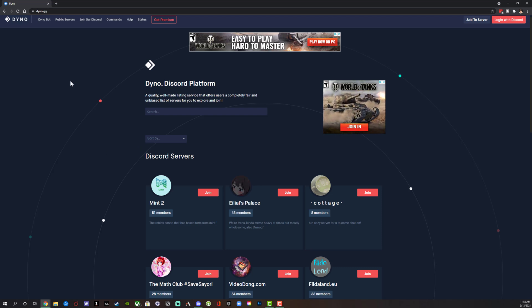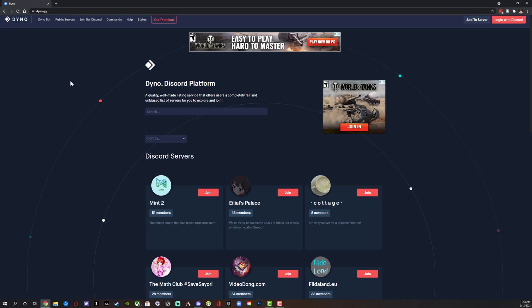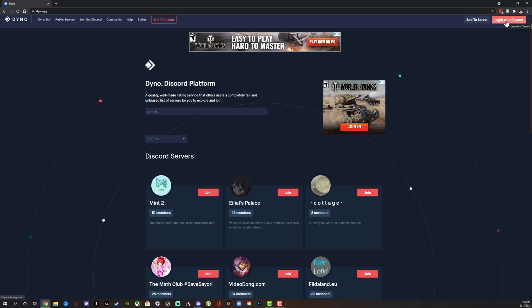It's completely free. There is a premium version. This is not an affiliate, I do not work with them. This is just the simplest one that I have found. Once you're here, log in with Discord in the upper right hand corner of the screen.